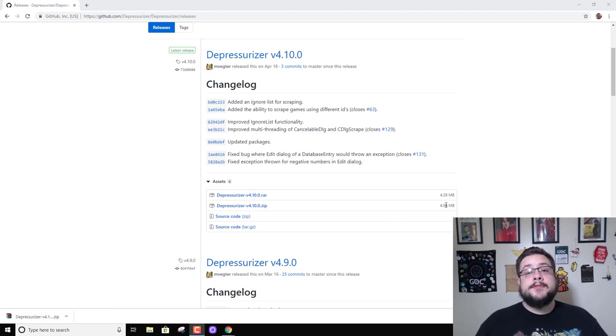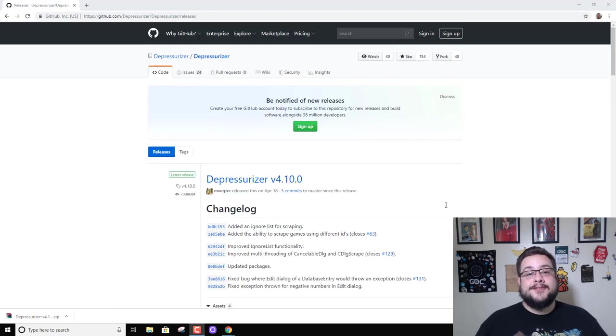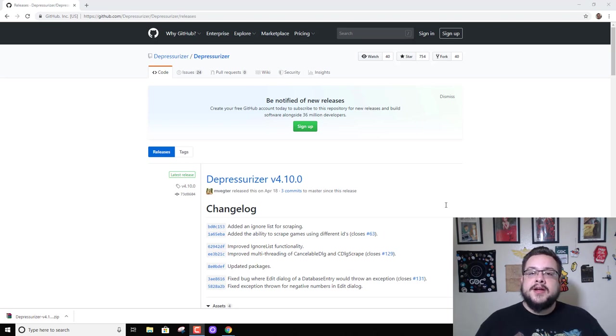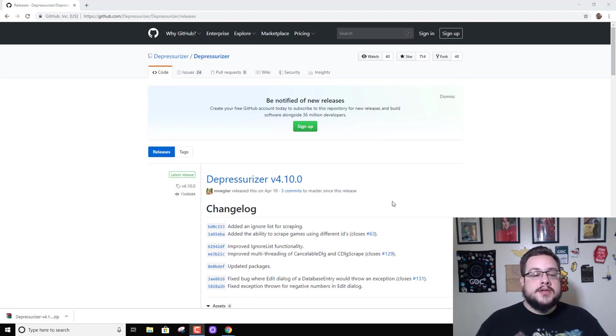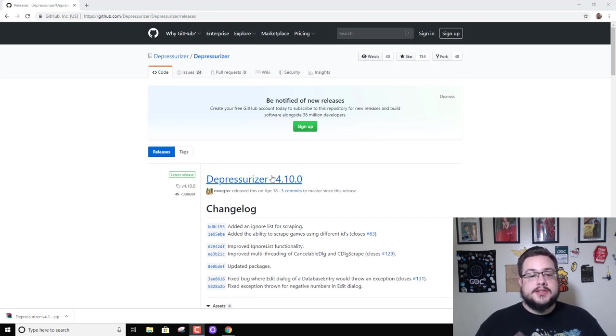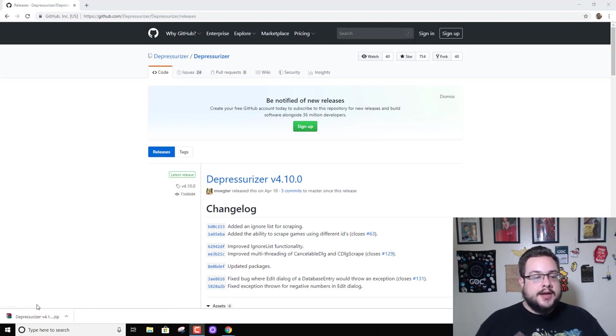It'll allow you to categorize by rating, by date released, by all these different options. The tool we're going to be using today is called Depressurizer, and we're going to go ahead and download that off of GitHub.